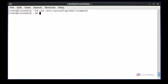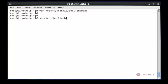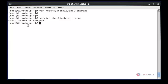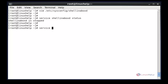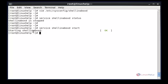Now check the status of Shell in a Box. The command is: service shellinaboxd status. Now enter to view the status. Now we see the status of Shell in a Box — here the status is stopped. Now we need to start the service. The command is: service shellinaboxd start. Now enter. Now the service is started. After starting Shell in a Box, you can point your browser to it.